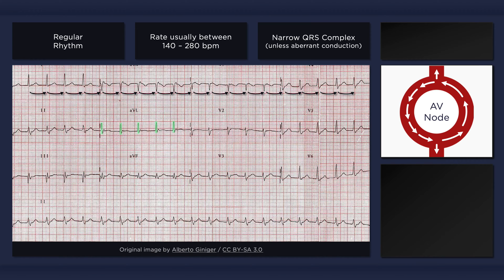Putting all of that together, we could thus far describe our findings on the ECG as a fast regular rhythm with a narrow QRS complex — all typical features of a supraventricular tachycardia.